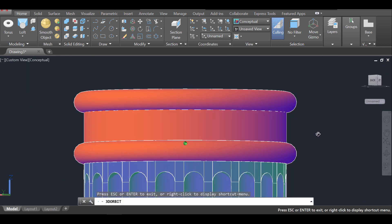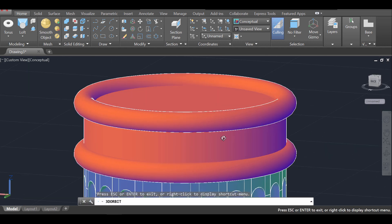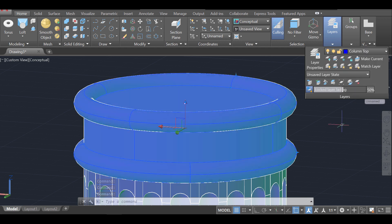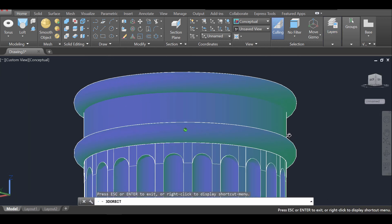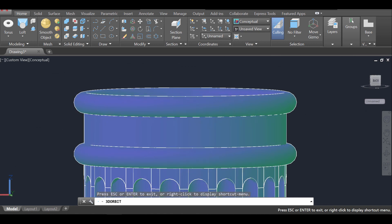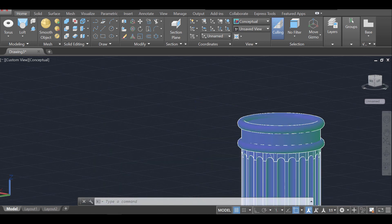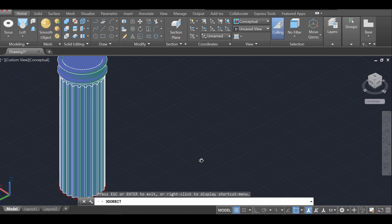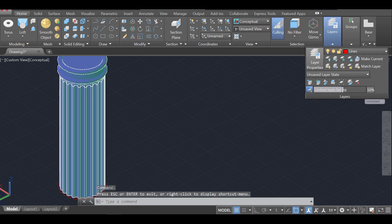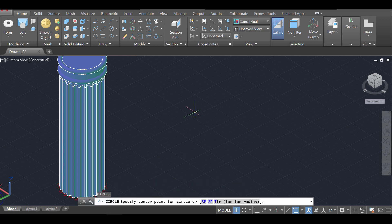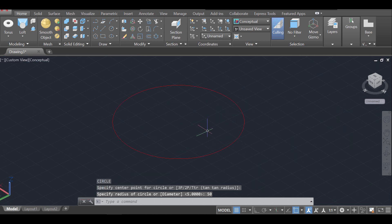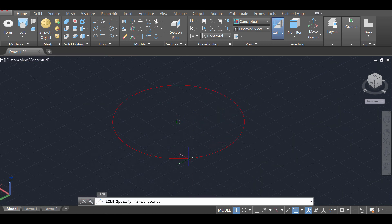I change these objects to the column top layer so they share the same color. Zooming out, I switch to the lines layer and create a 50-unit circle as the base. Using the line command from the center with ortho on, I go up the Z-axis 40 units. Then I create a larger circle of 70 units from that endpoint.